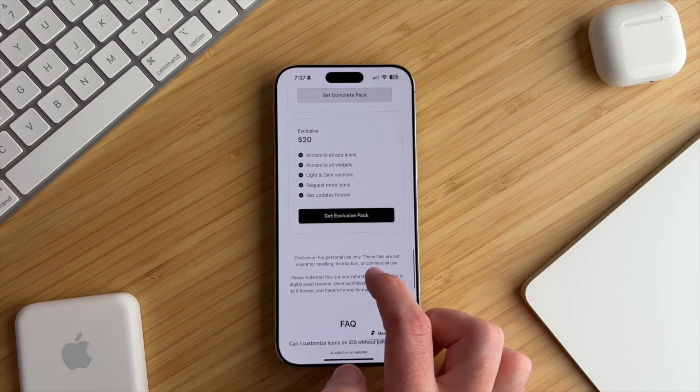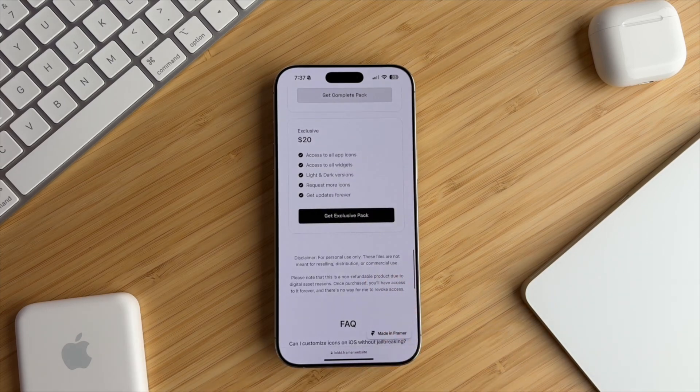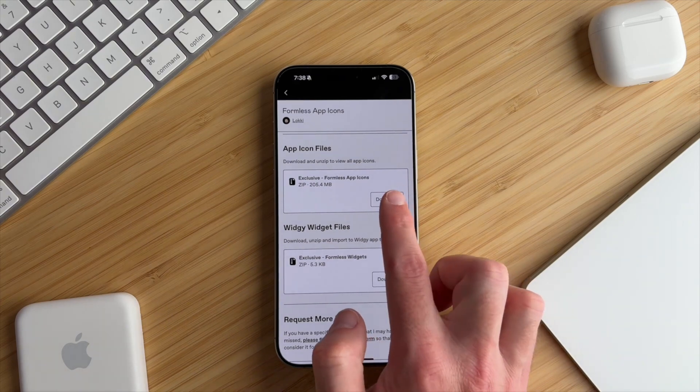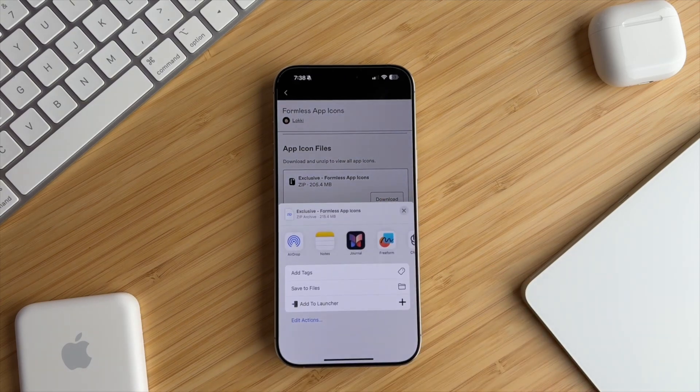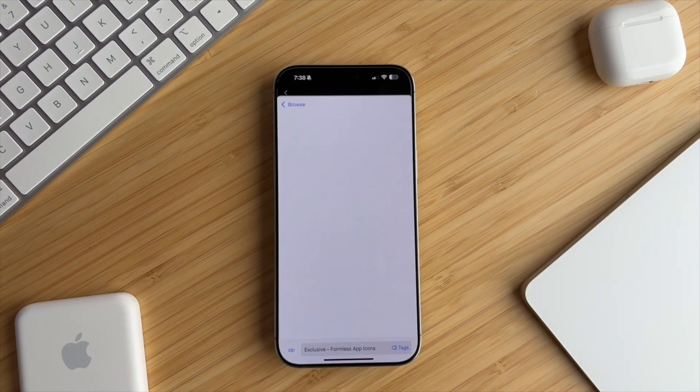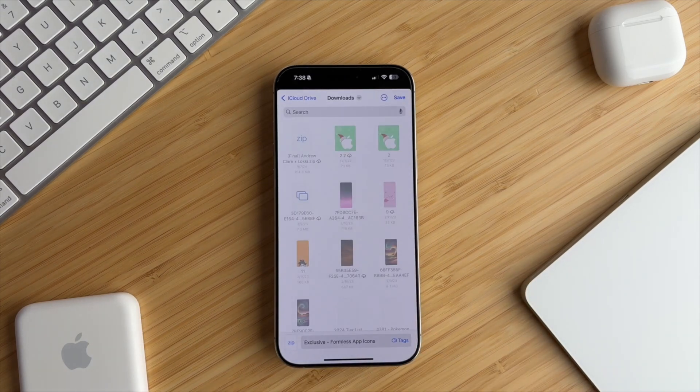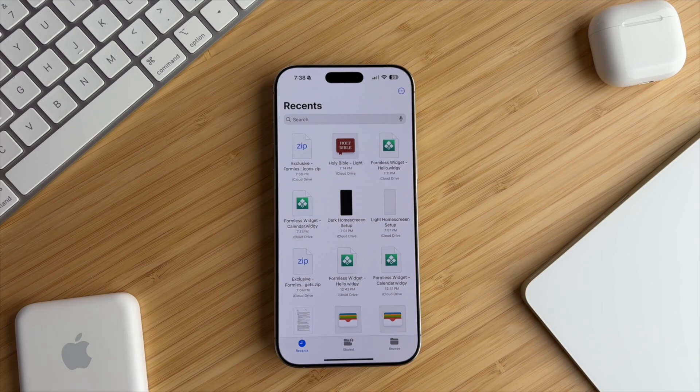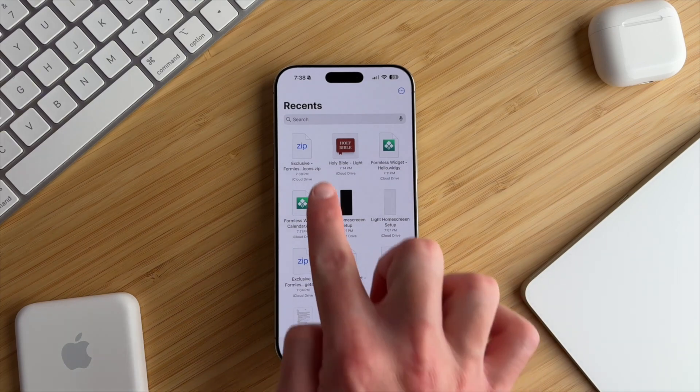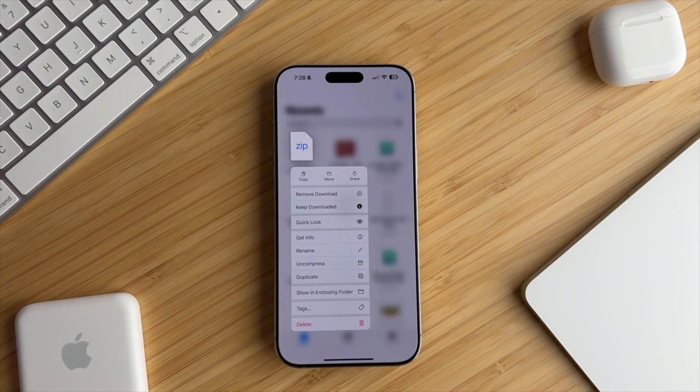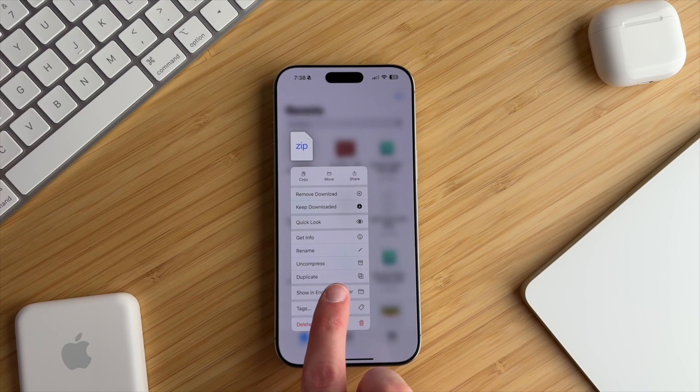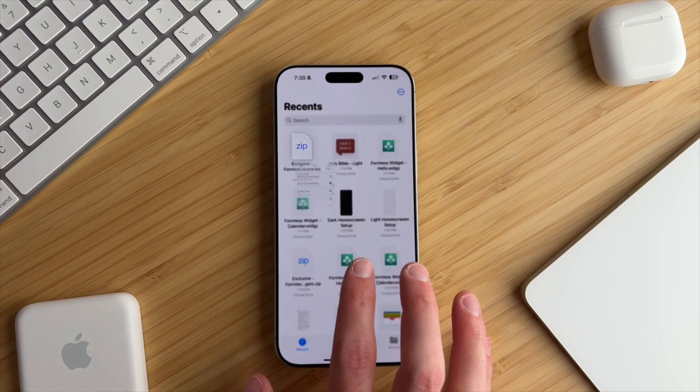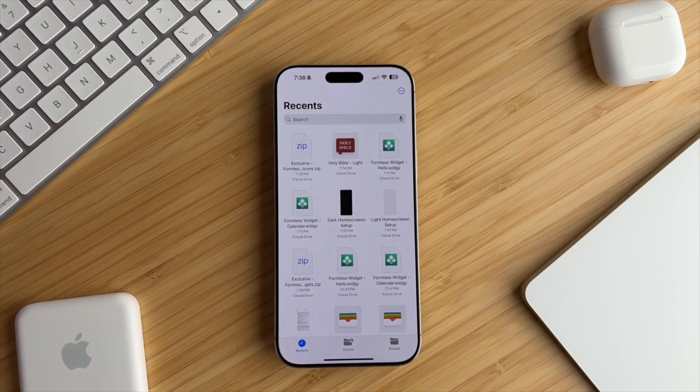For myself, I purchased the lifetime option because Loki frequently adds updates to icons and widgets. Once you've downloaded the pack, go ahead and save it into your files app. You'll need to uncompress the file by long pressing the zip file and selecting uncompress. The icons and widgets are two different compressed files, so you'll need to repeat the same steps for the widgets.